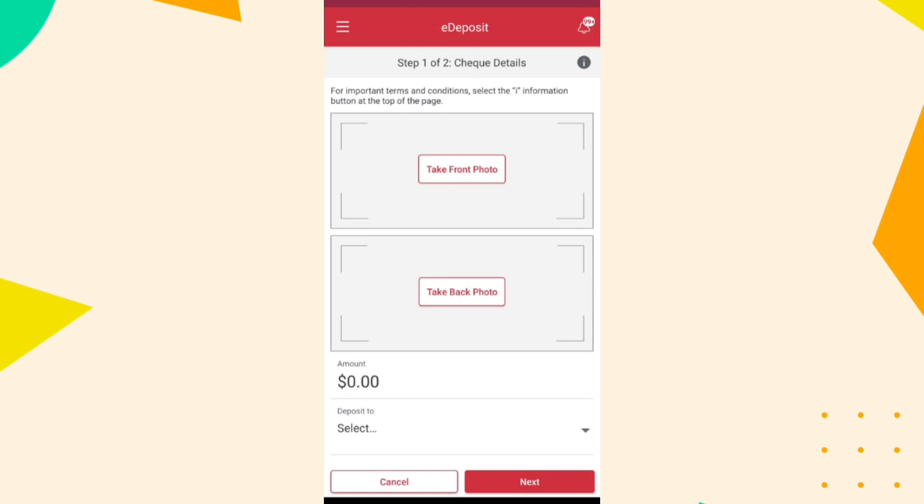Make sure all four corners are visible and there are no shadows or glare. Review the details and image to ensure they are correct.